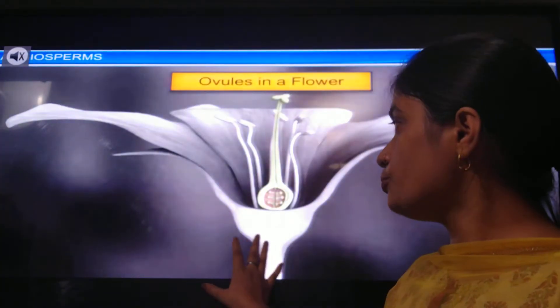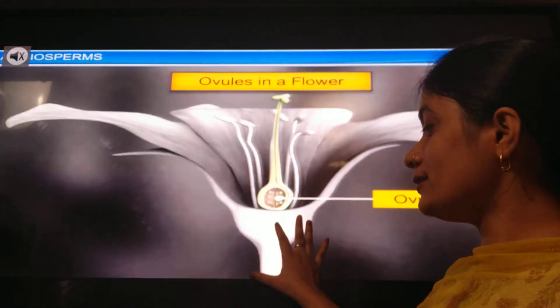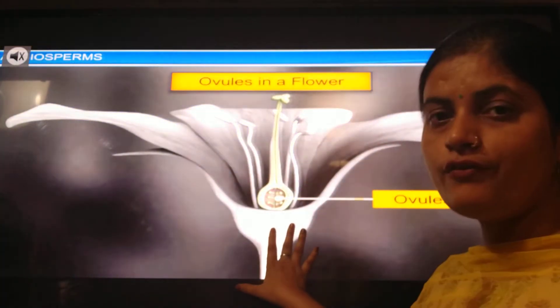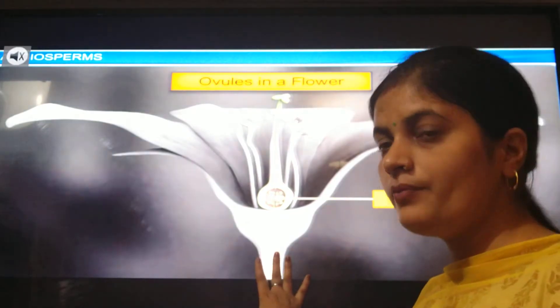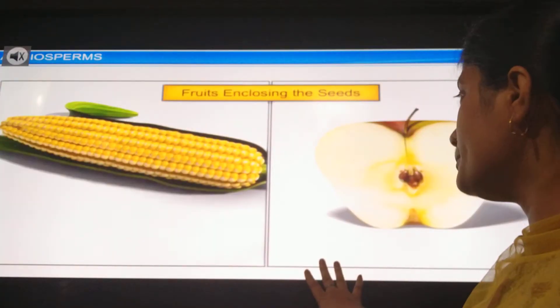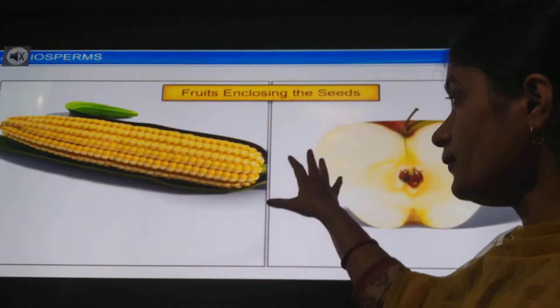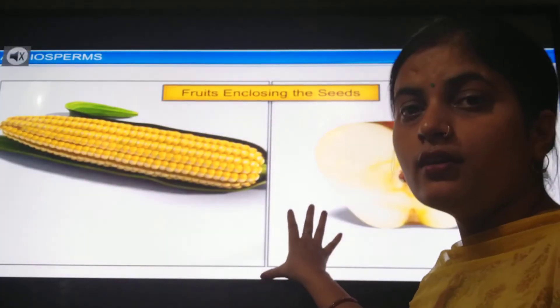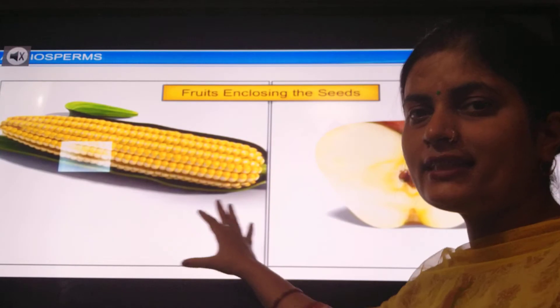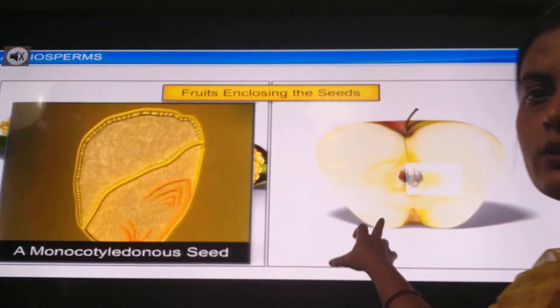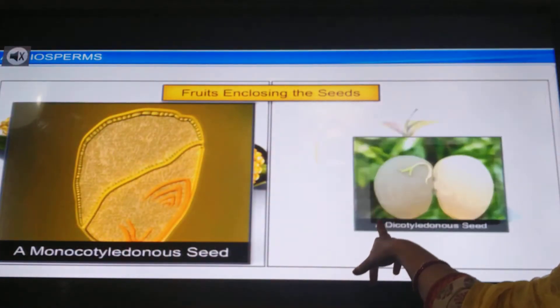Now, what is the structure of the reproductive part of angiosperms? There is an ovary in it, and what happens is that the seeds are enclosed inside the ovary.